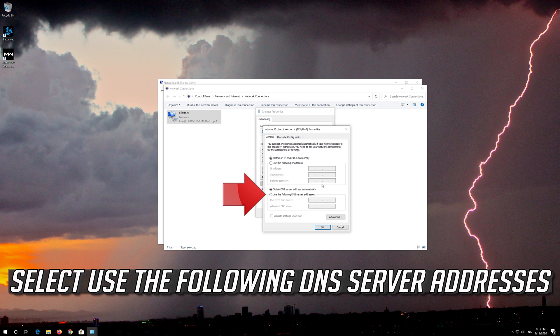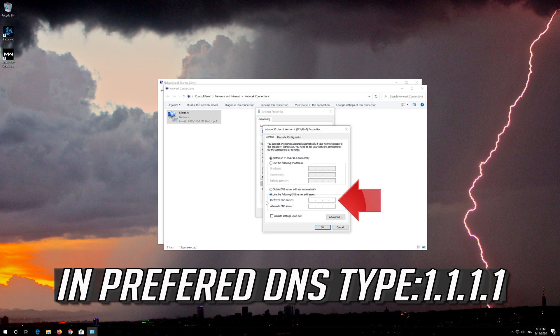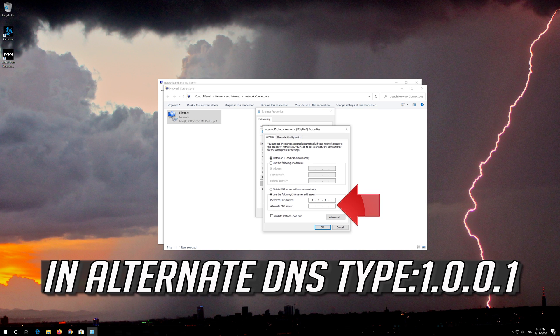Select Use the following DNS Server Addresses. In Preferred DNS, type 1.1.1.1. In Alternate DNS, type 1.0.0.1.